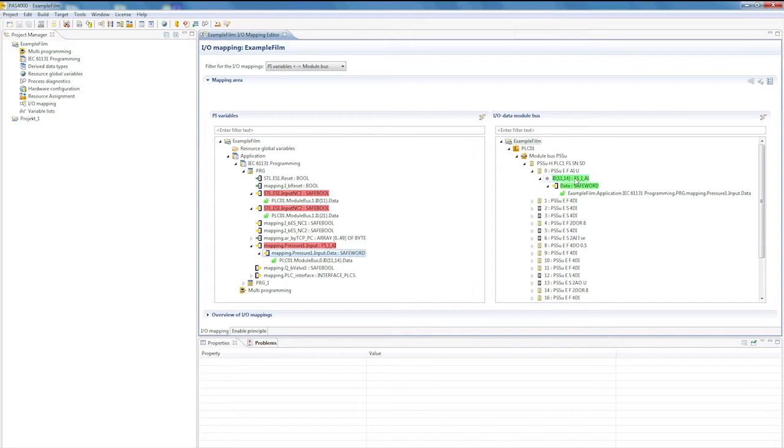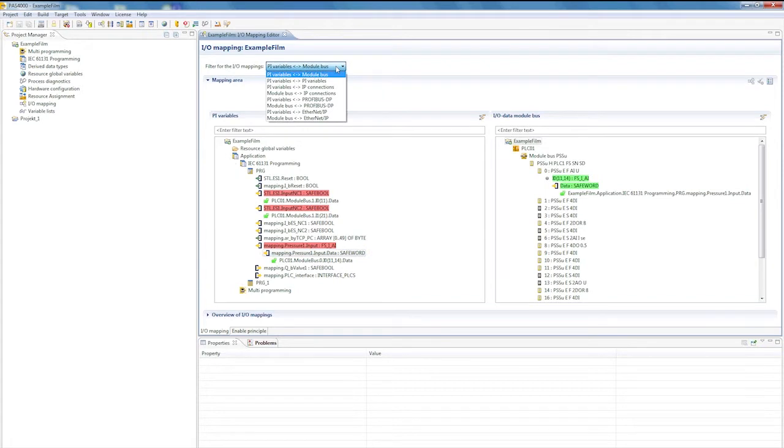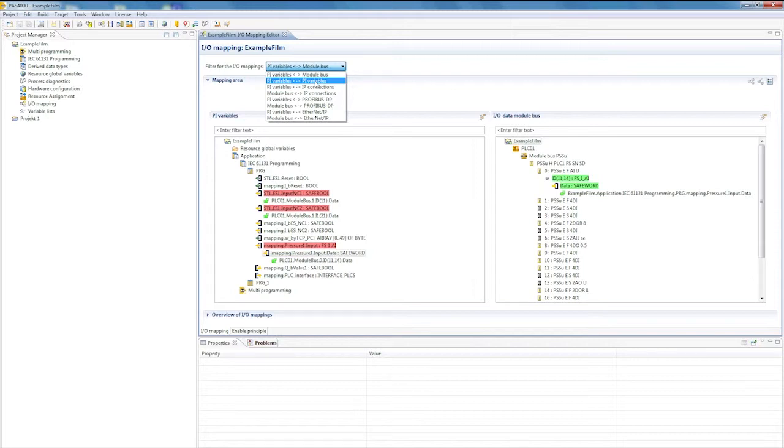As well as mapping to hardware signals, it is also possible to map to other signal sources. For example, it is possible to map to the process image of other control systems. Mapping can also be used to connect the failsafe section to the standard section.